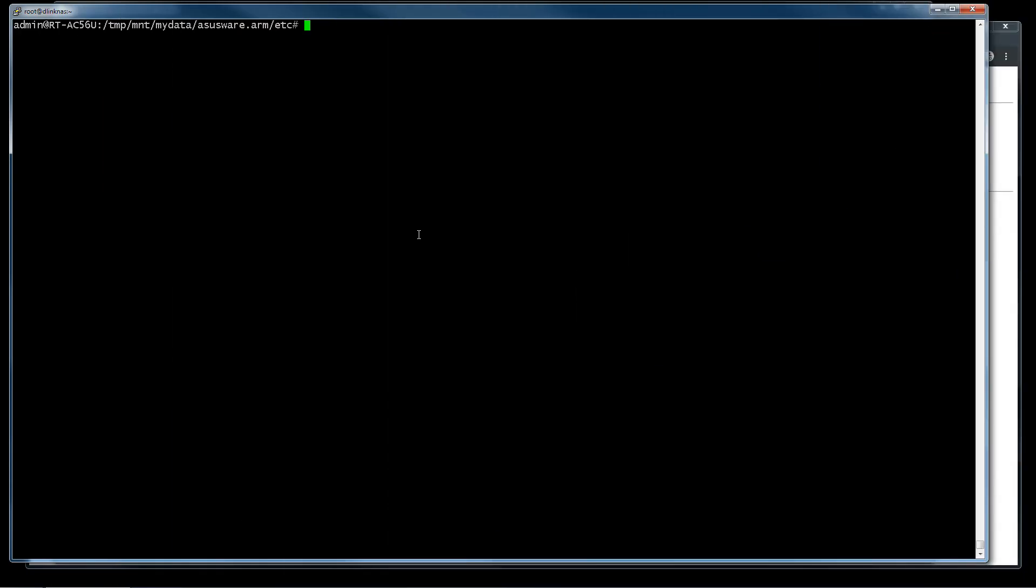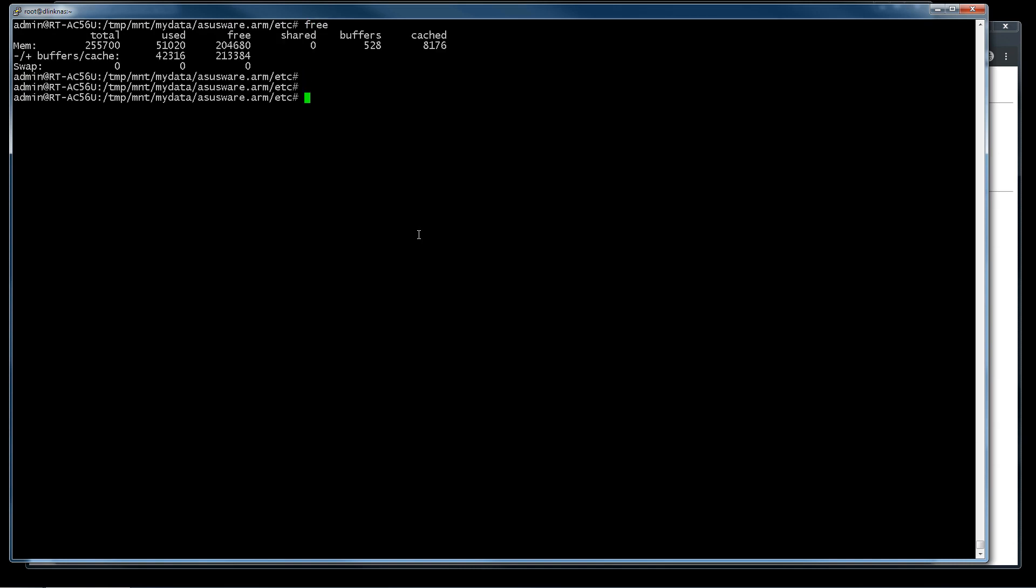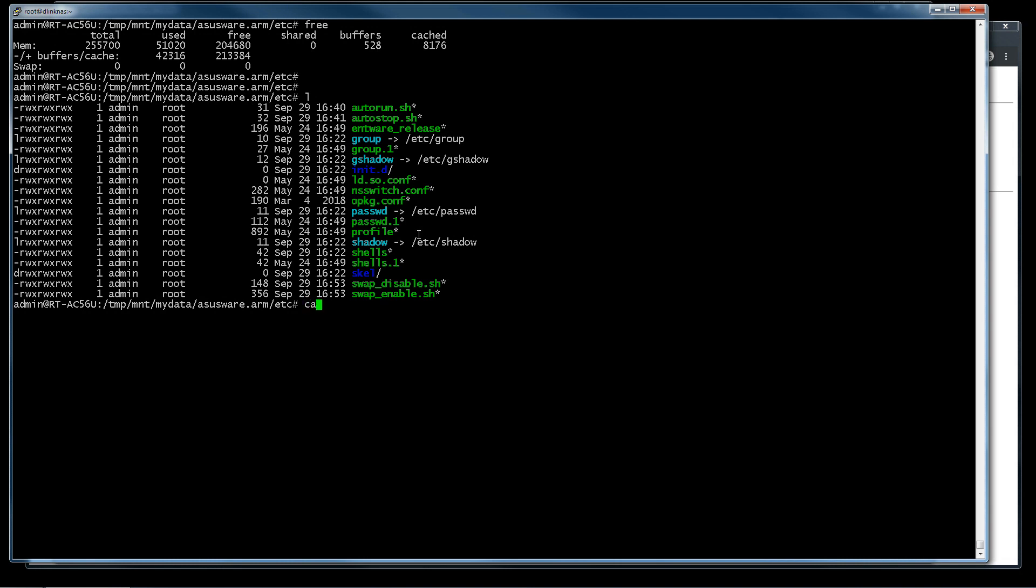Now I explain how to use a swap file. With the free command, I can know that we have not swap file. Now we create it. We have two scripts.